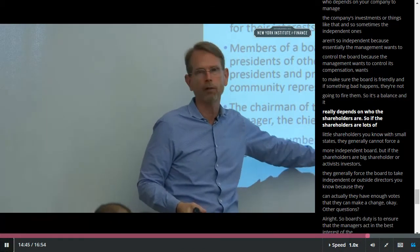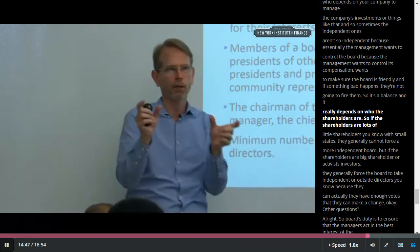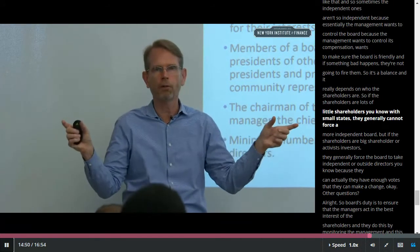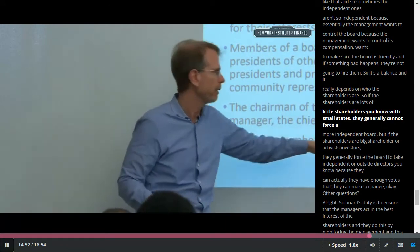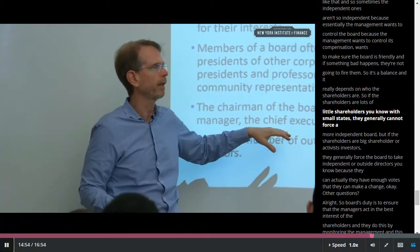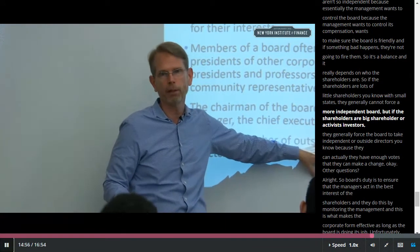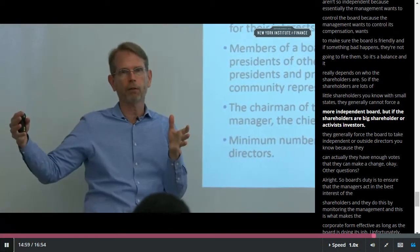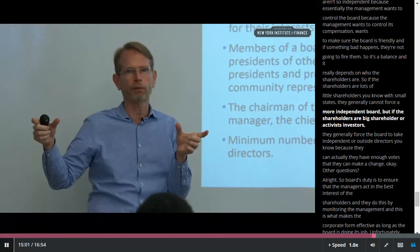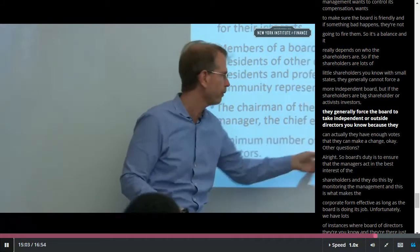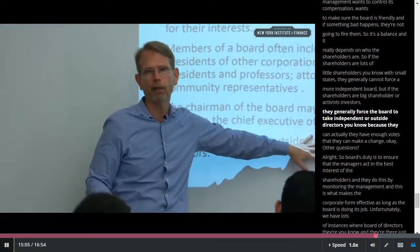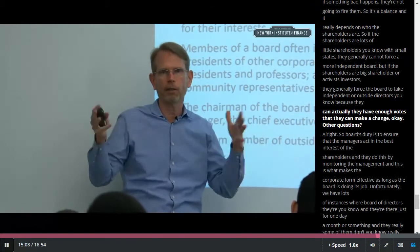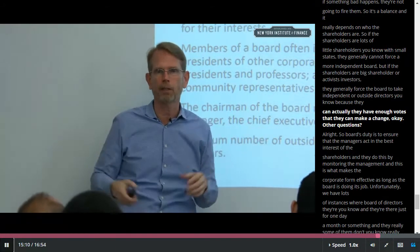It really depends on who the shareholders are. If the shareholders are lots of small shareholders, they generally cannot force a more independent board. But if the shareholders are big shareholders or activist investors, they generally force the board to take independent or outside directors, because they have enough votes to make a change.